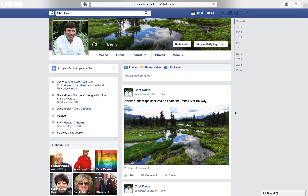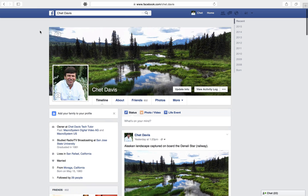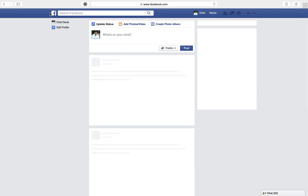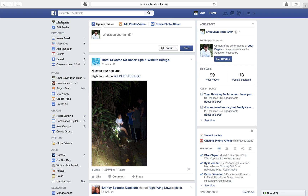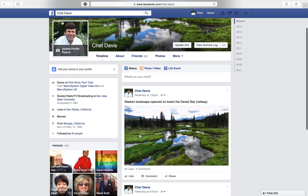I've gone on to my personal Facebook page. If you don't know how to get there, the easiest way is to click the Facebook logo in the upper left-hand corner, and then you'll see your name in the top left corner. Just click on your name and it will take you to your personal Facebook profile.